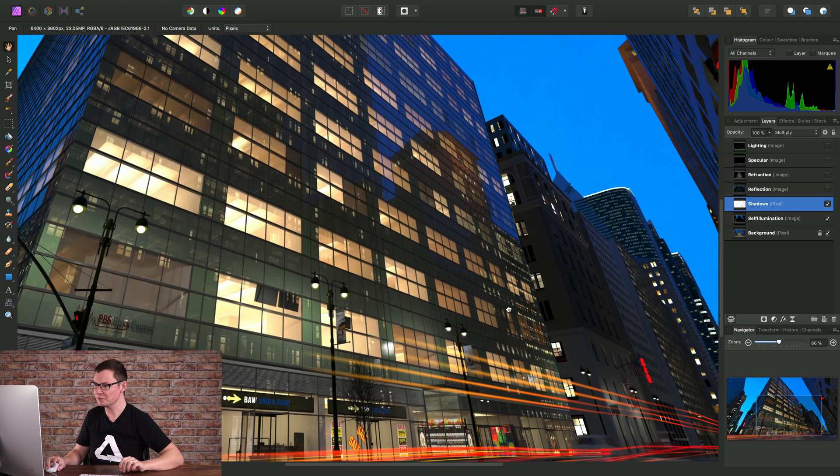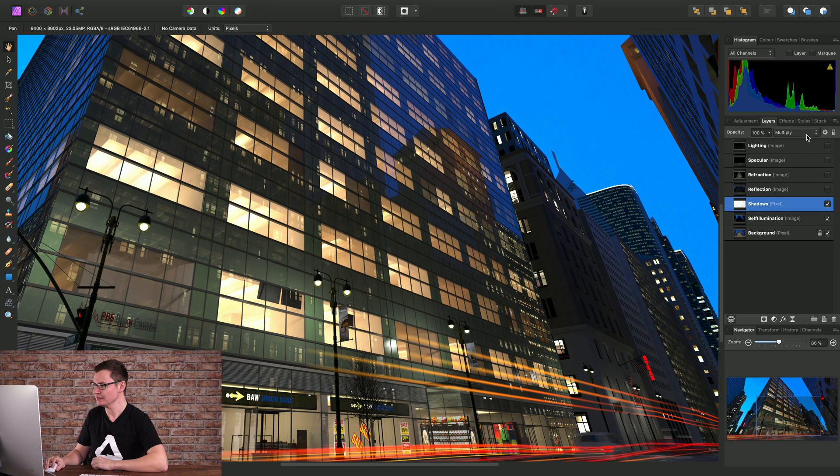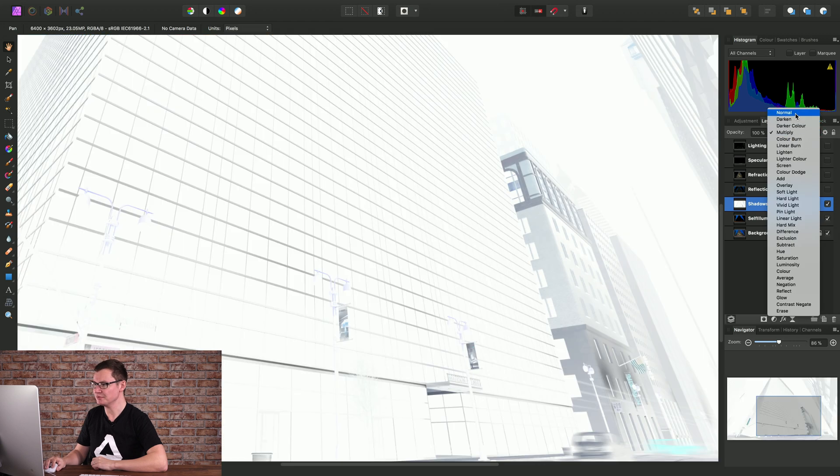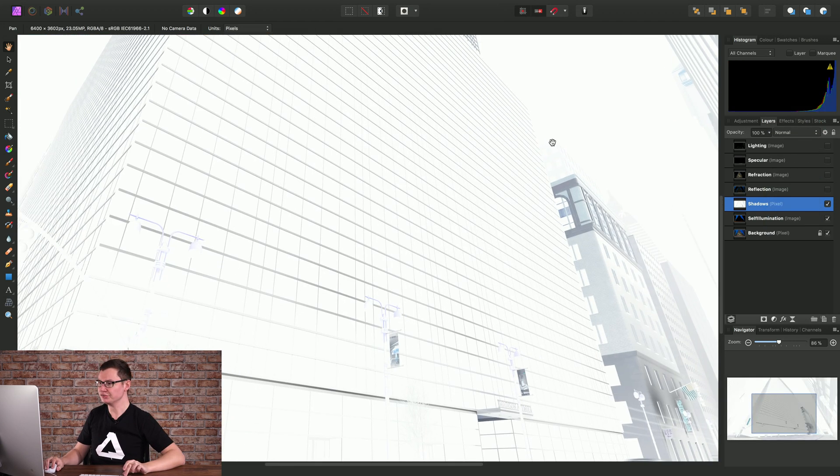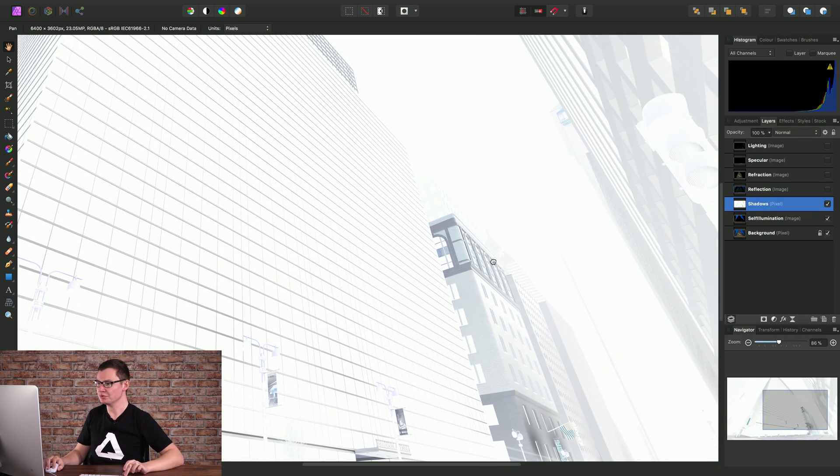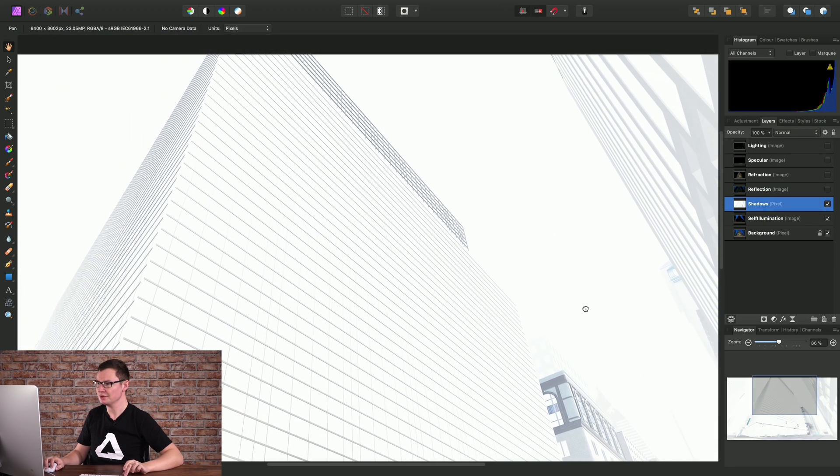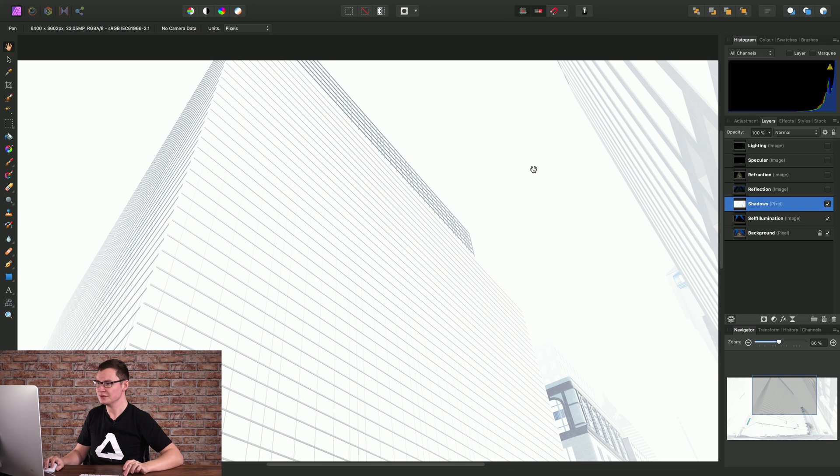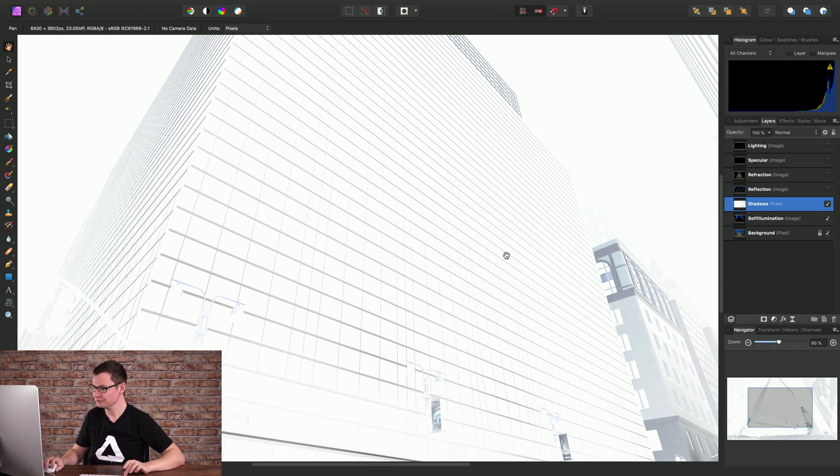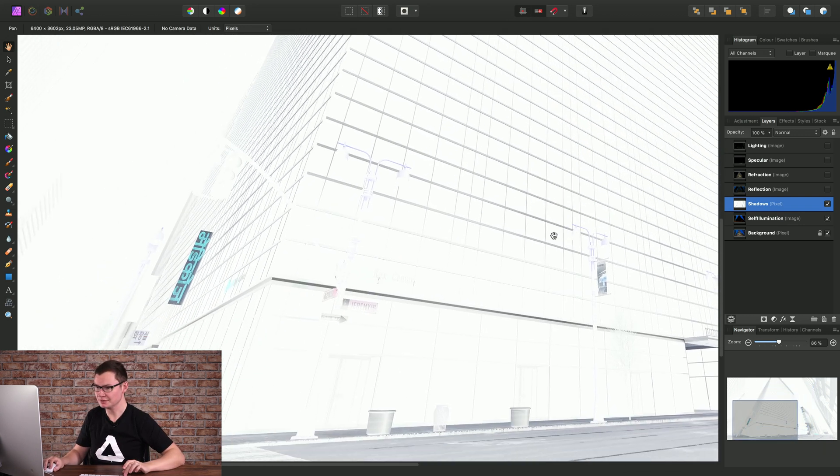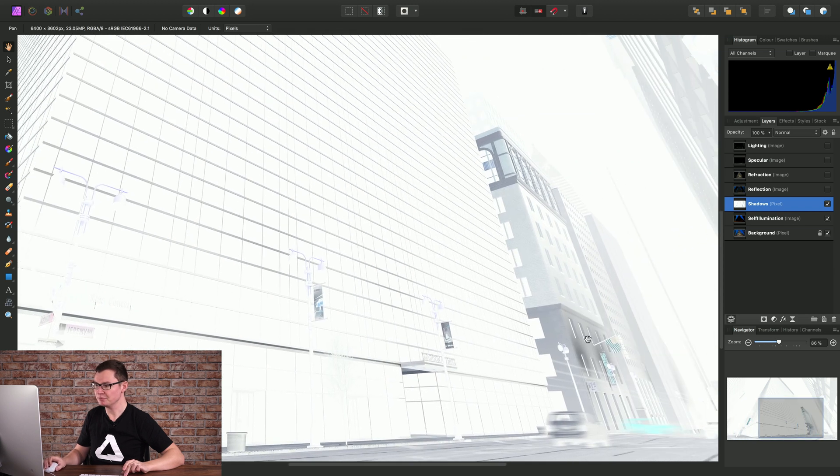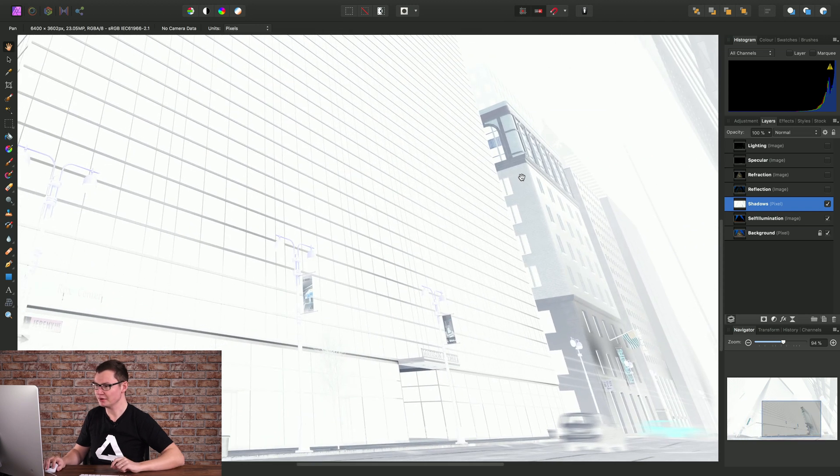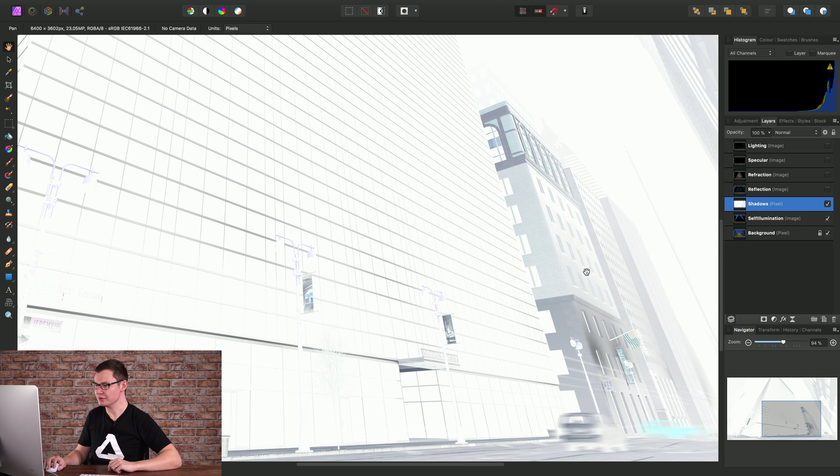Just to demonstrate this, if I set the blend mode back to normal we'll see the layer comprises mostly bright white detail. Okay and there are some darker areas here so when we set the blend mode to multiply just these darker areas are going to blend through and give us that shadow detail.